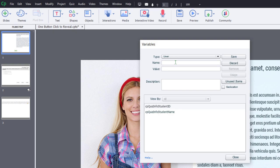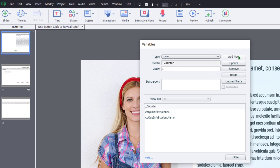Now you want to call this variable something that's easy for you to remember. I'm going to use underscore counter because I'm simply counting the number of states that have been visited. The initial value, I'm going to set it for one. And I'm going to hit save to save that as a user variable I can later use in my advanced action.